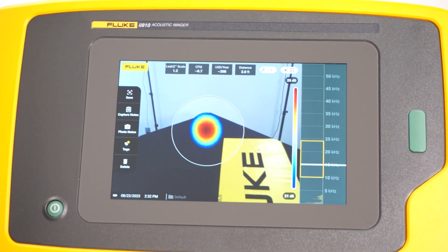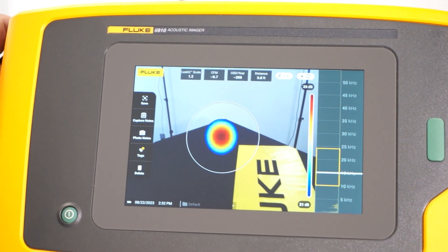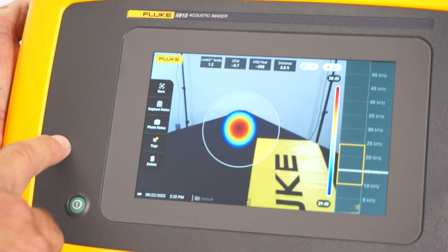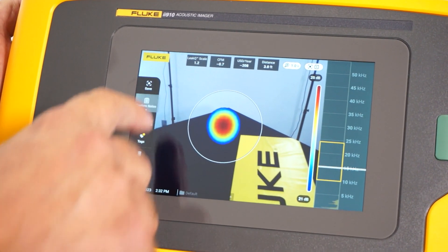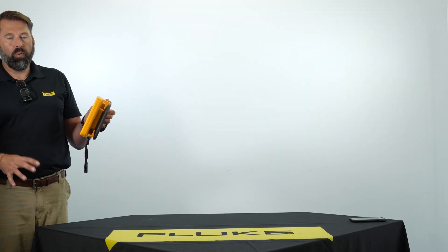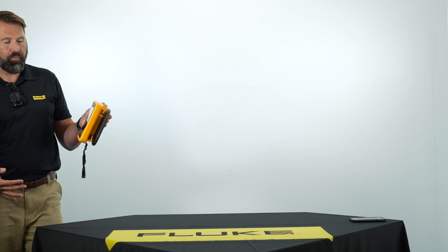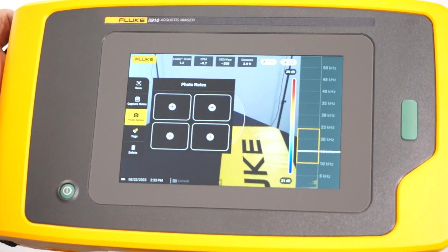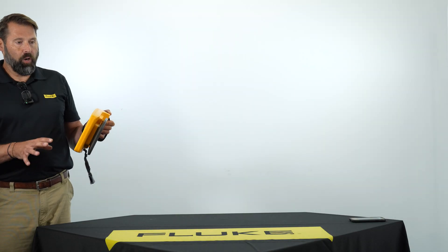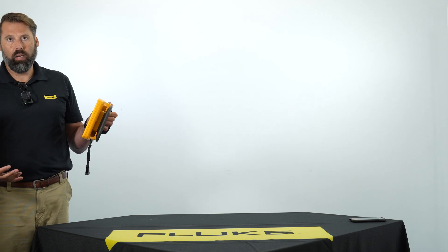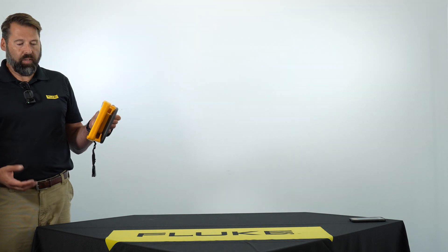Before we save it, we can either go right into save, in which case we would just save it to the memory. Some of the other things we can do is capture notes — I can pop up the touchscreen keyboard and put in a note, anything that helps me identify where I am. Photo notes is another feature that turns on the digital camera. The photo note is nice because I could take a picture of a nameplate or any kind of identification number that specifically identifies that asset.